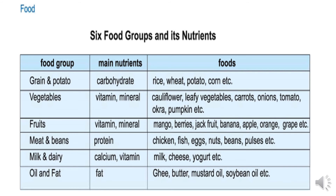Food group 4: Meats and beans. Main nutrients: protein. Foods include chicken, fish, eggs, nuts, beans, pulses, etc.